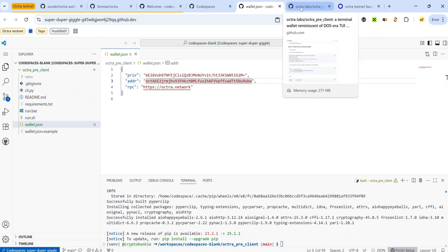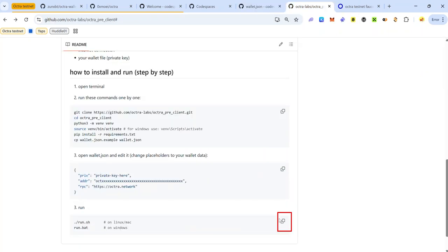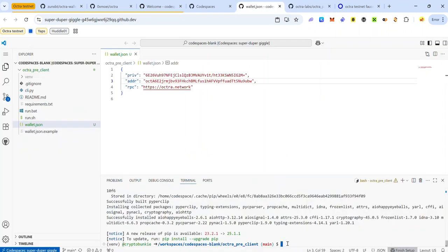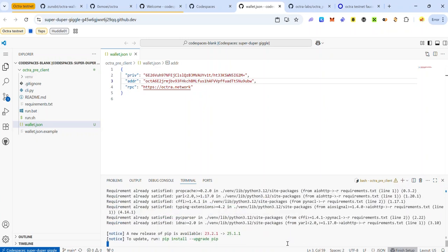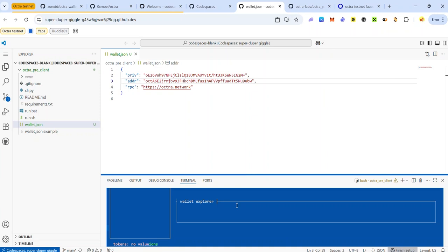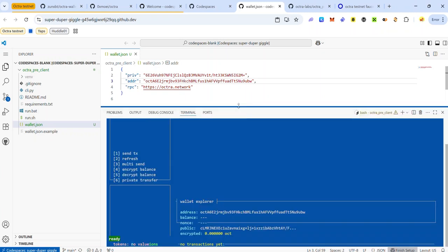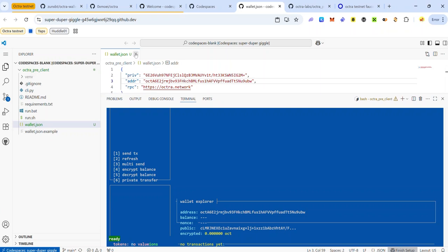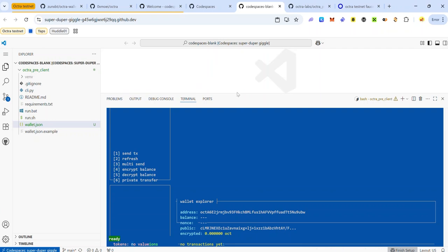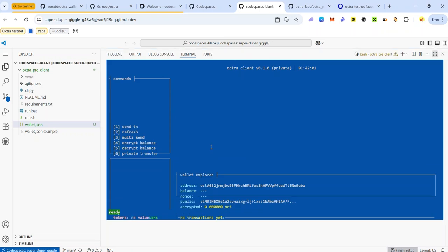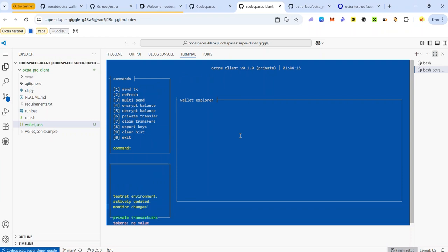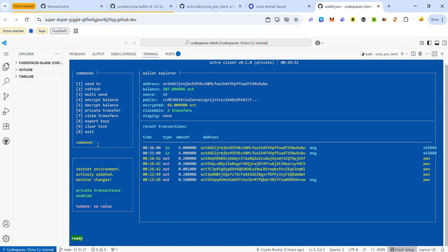Once you've saved the file, the next step is to copy the final code that will run the Octra CLI. Head back to the Octra GitHub guide and copy the last code. Go back to your codespace terminal, paste the code, and hit enter. Depending on your screen size, you may need to resize your terminal — move your cursor to the edge and drag it upwards to expand. You can also close the wallet.json file to give more room. Wait a few seconds for the CLI to load properly.